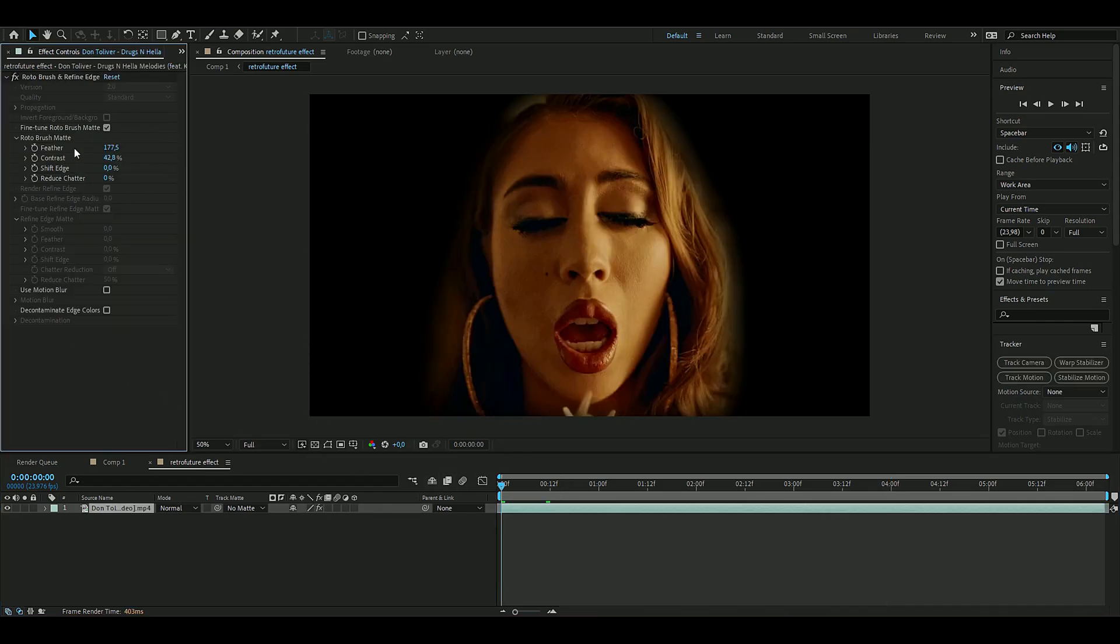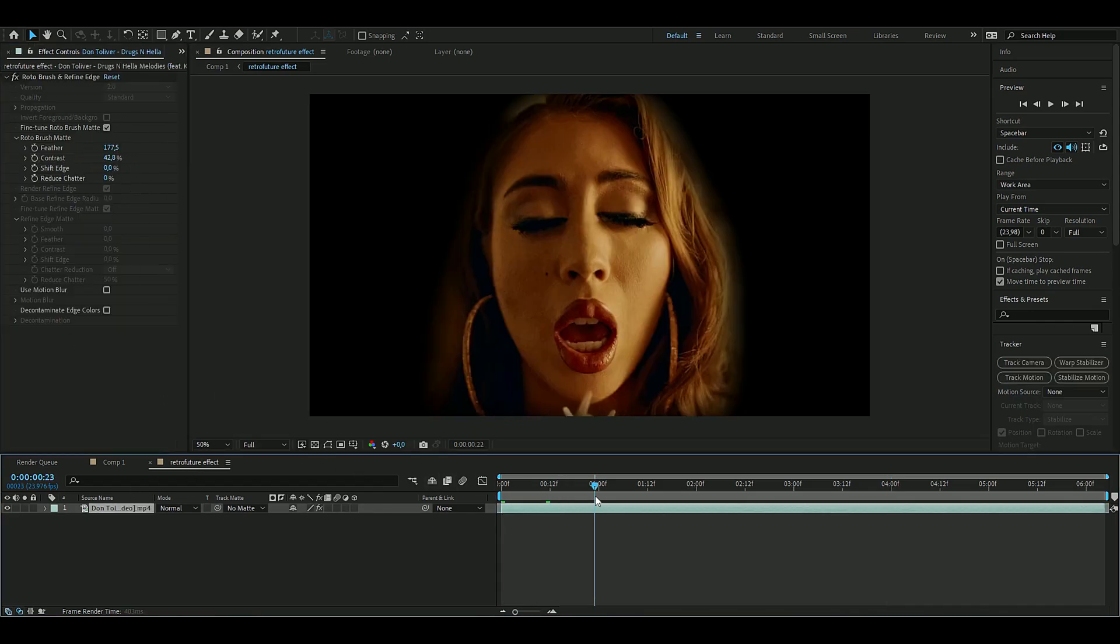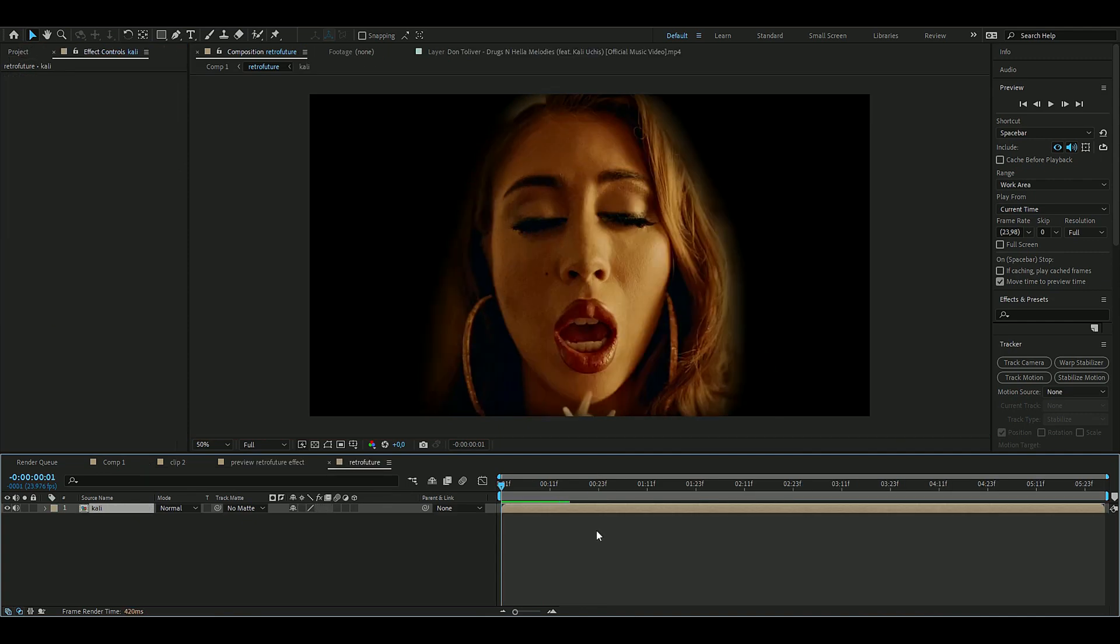So this is the rotobrush settings that we will be using here and we're going to be adding an effect.